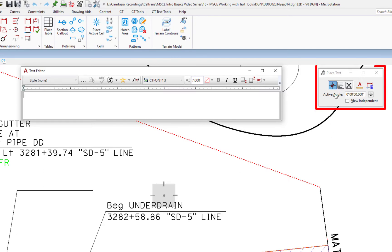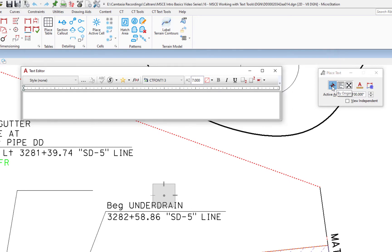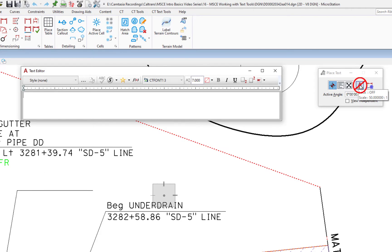On the Tool Settings window, we have several options. The first one is By Origin — this is the most common method of placing text. The next one is Word Wrap, then Fitted. The fourth icon is for Annotation Scale, which we don't use here at Caltrans, so you shouldn't use that unless specifically instructed to. The last icon is Association, and we'll show you a trick with that a little later.